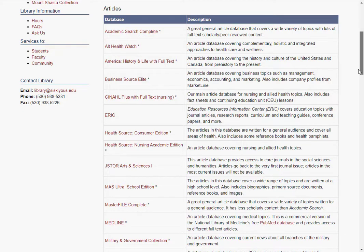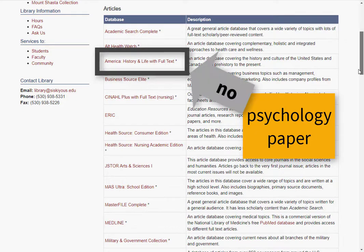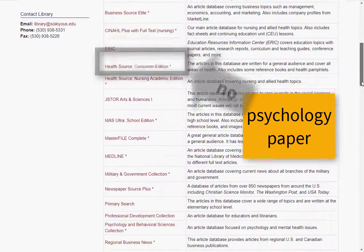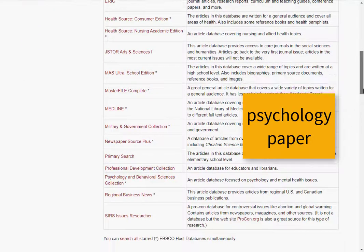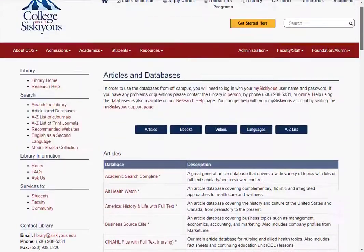For example, if you're writing a paper on psychology, you probably don't want to be searching in America History and Life, because it isn't going to cover psychology very well. Psychology and Behavioral Sciences collection would be a much better choice.